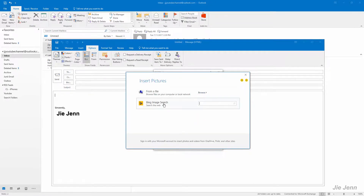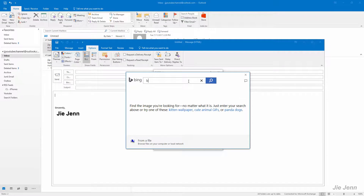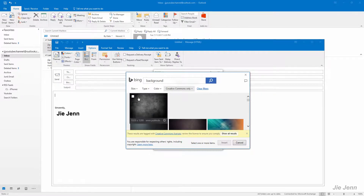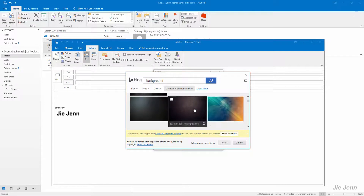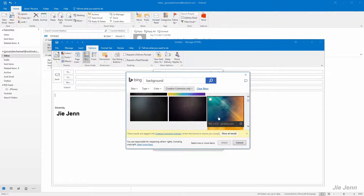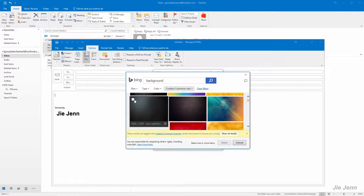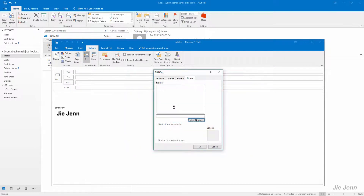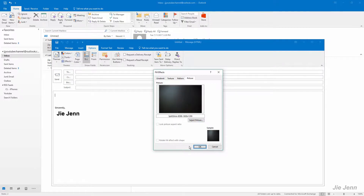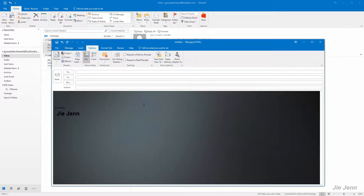Use the search engine to find an image. I'm going to choose a background — any background will do. I'm going to choose this one and click OK.